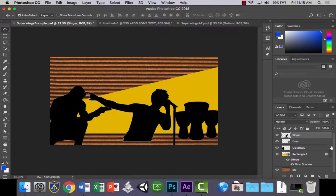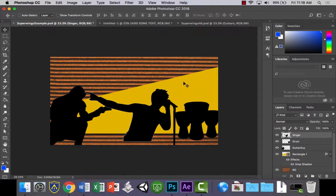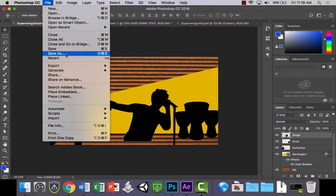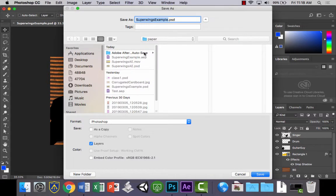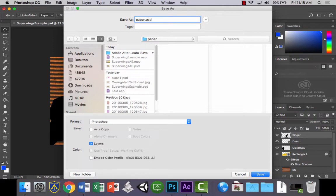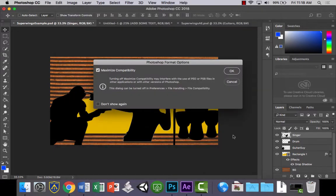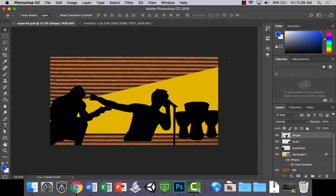And command S, save, actually not command S. What you want to do is, we want to save as, file save as, because we'll just give it a different name. Maybe just type after the file name, AE after it, to show that this is the one we're going to use in After Effects in our file name. And just click save.